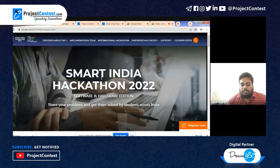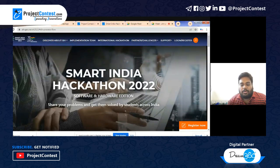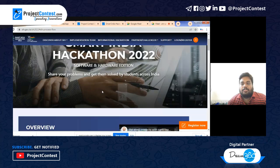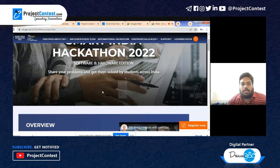This is the Smart India Hackathon 2022 website. You can visit it by typing www.sih.gov.in in Google. As you can see, they have given two editions — a software and hardware edition — for both school and college students.